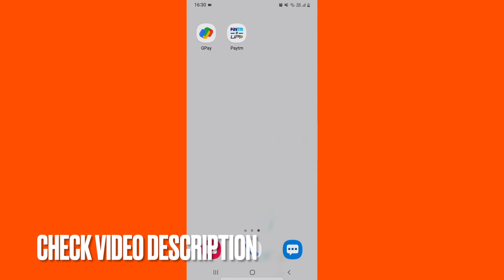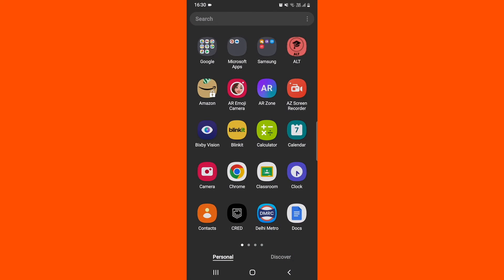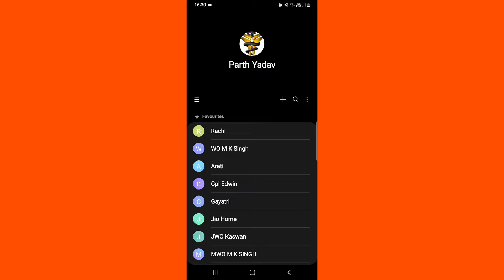You can also check the description, I will try to leave the instructions there. So let's jump right into the video. You need to open up your contacts, and after that, whichever contact you'd like to delete, just click on it.